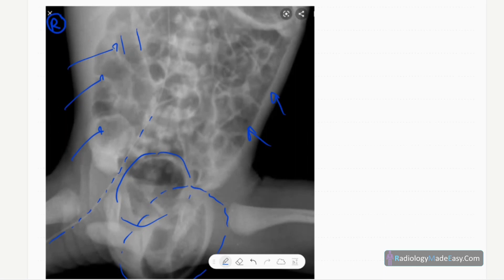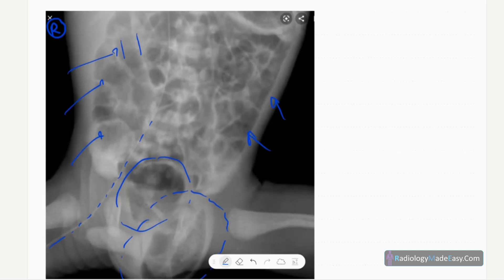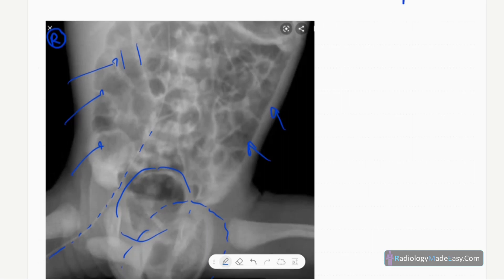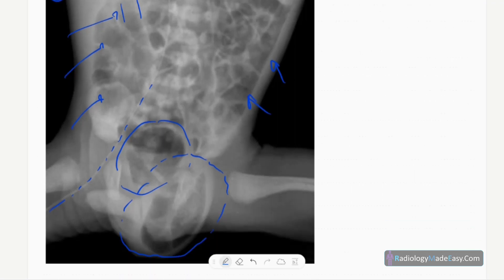You also have to look for complications of bowel obstruction, such as pneumatosis intestinalis, pneumoperitoneum, and portal venous gas. In the erect position, you can see whether there is gas under the diaphragm or a continuous diaphragm sign. In the supine position, you can see the football sign in the abdomen.